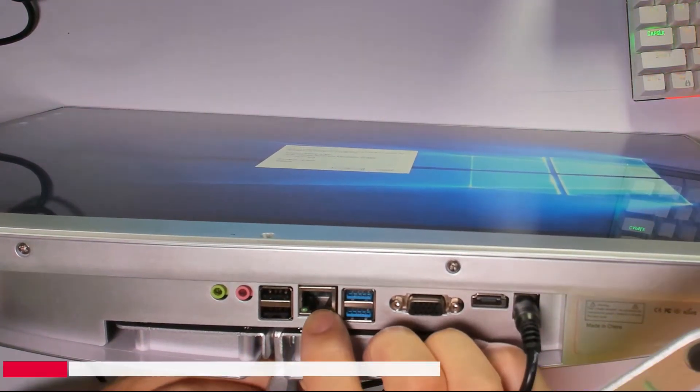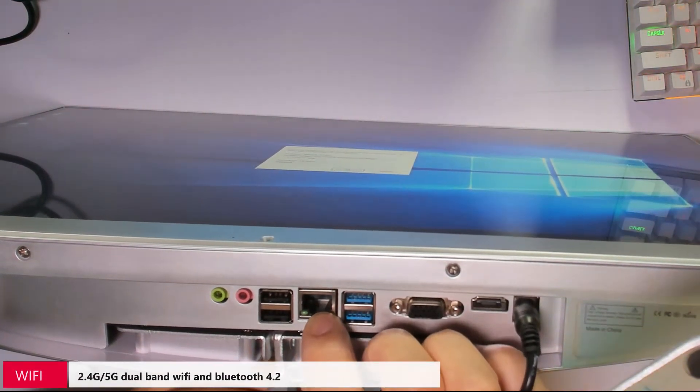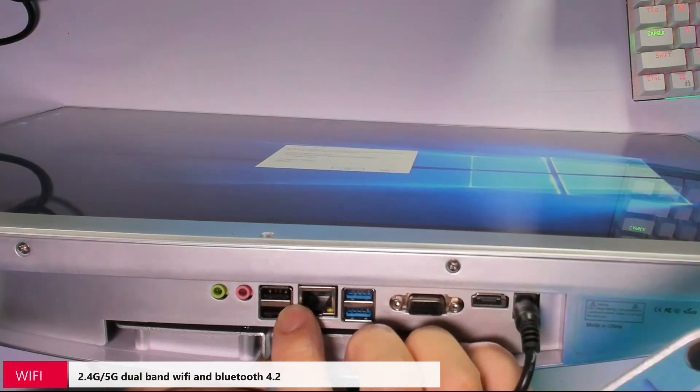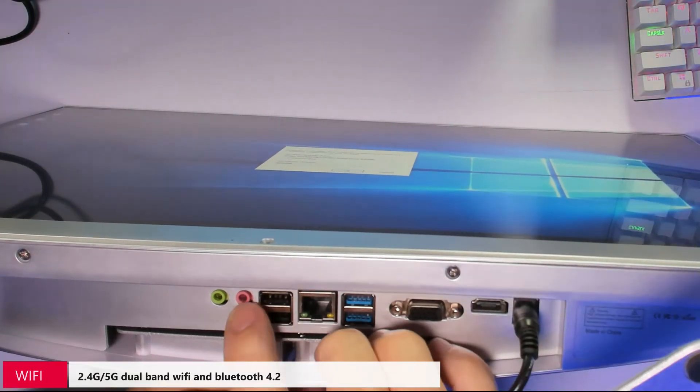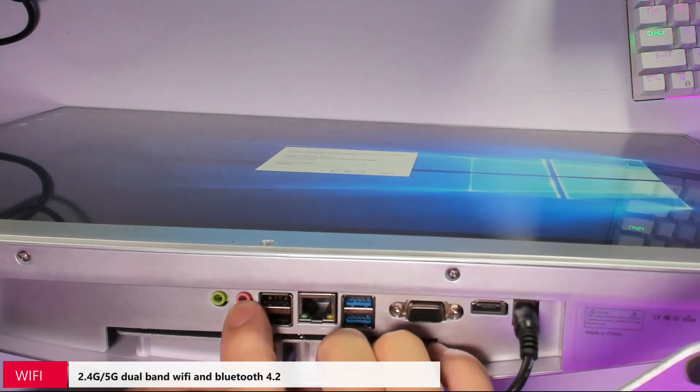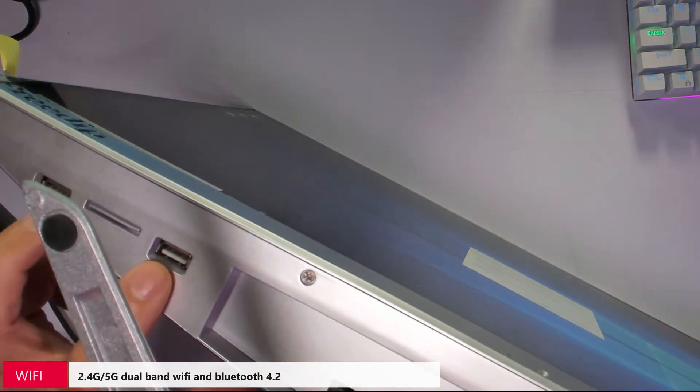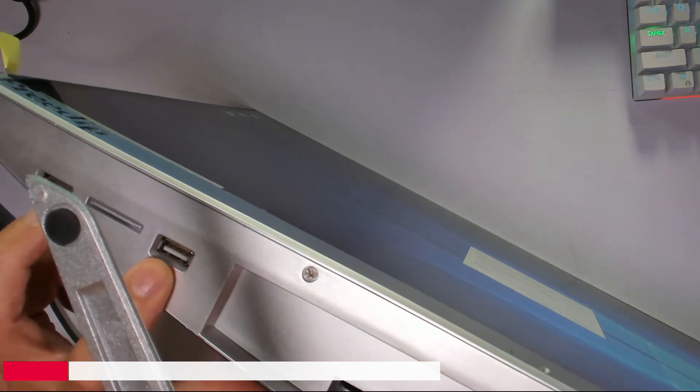RJ-45, Ethernet cable, two USB 2.0 microphone, and two USB 2.0.